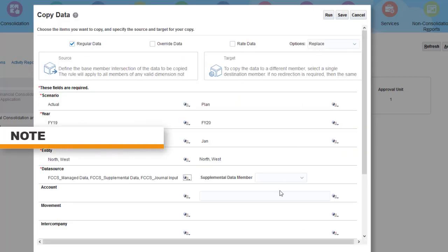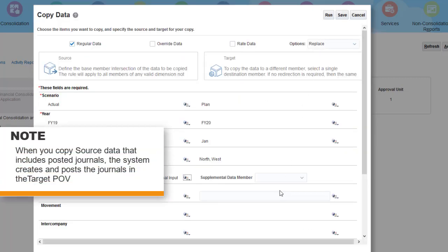Note that when you copy data that includes posted journals, the system creates the journals in the target POV and automatically posts the journals.